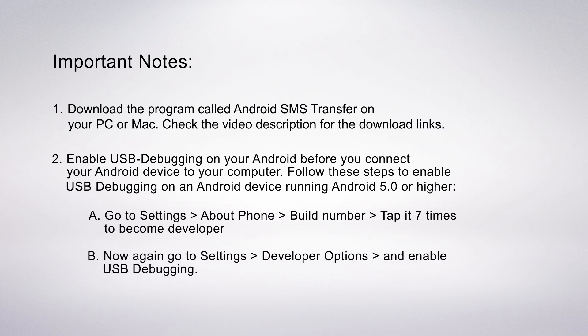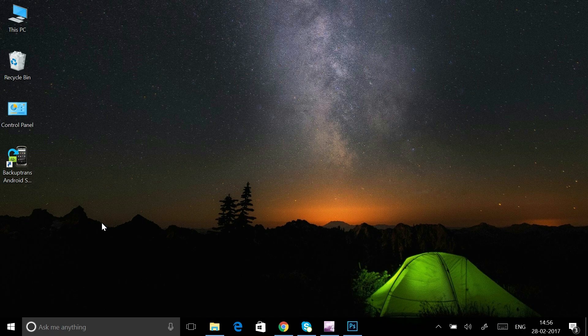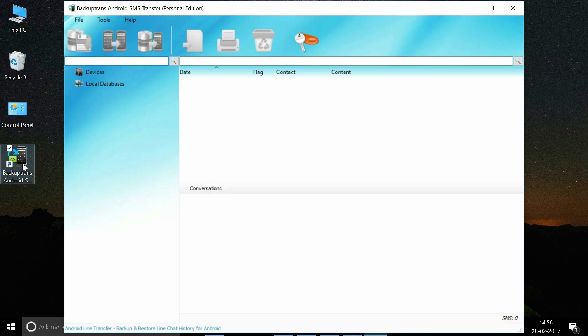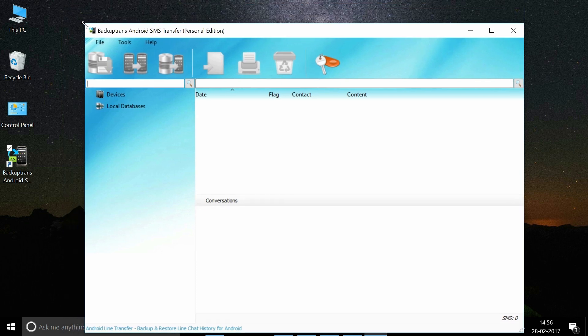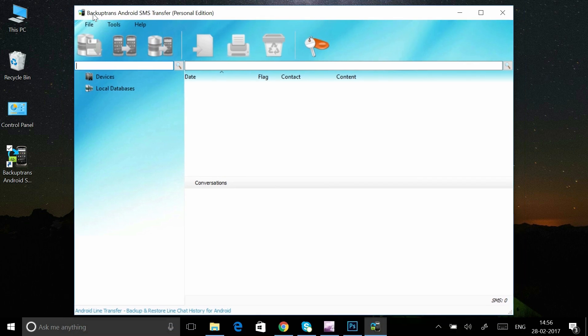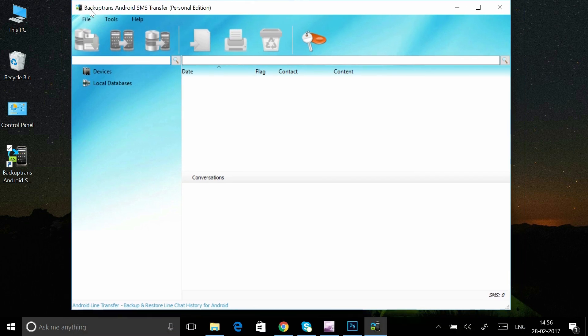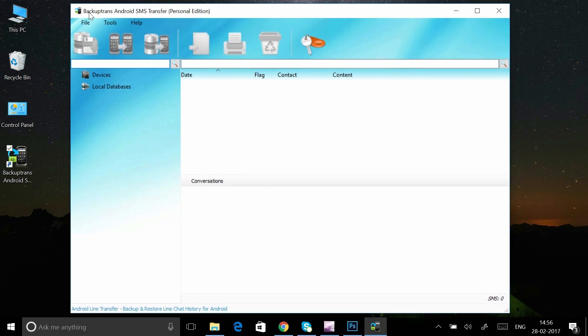You also need to enable USB debugging on your Android. Once you have the software downloaded and installed on your computer, launch the program and connect your Android device to your computer using the USB cable.